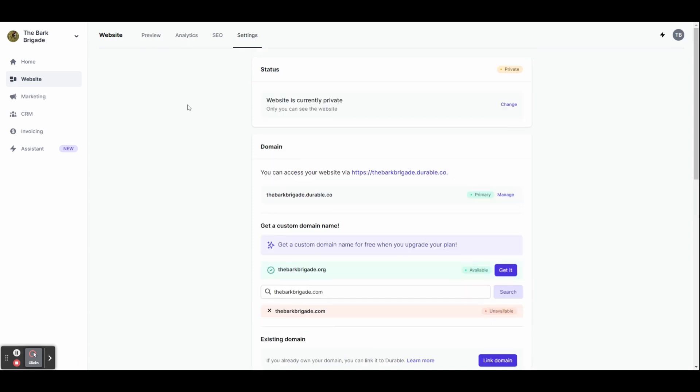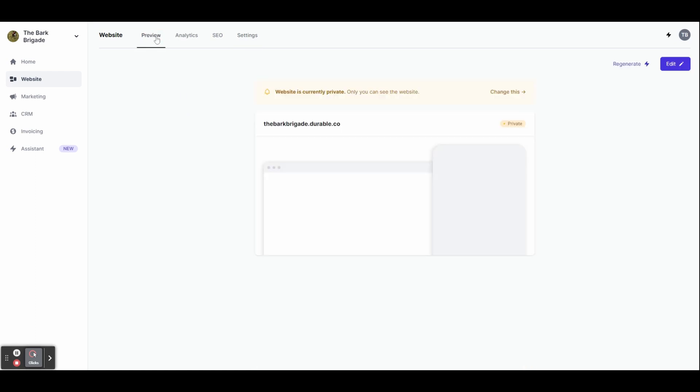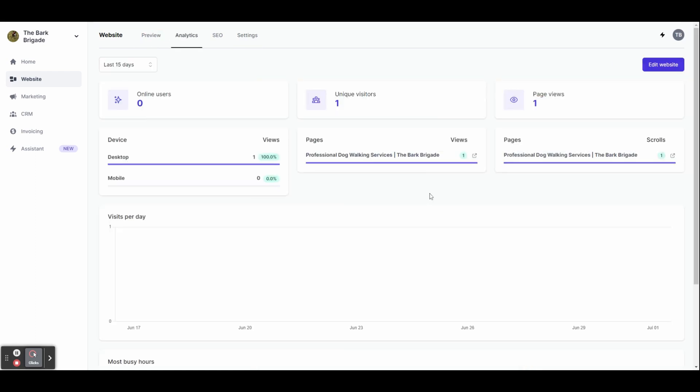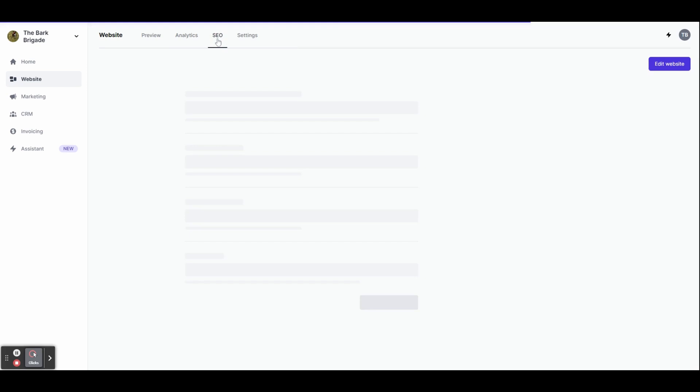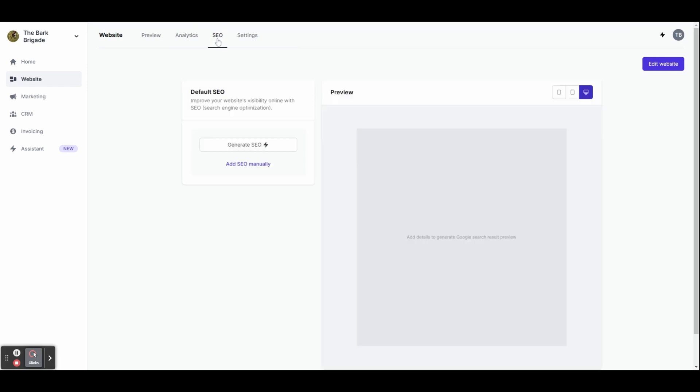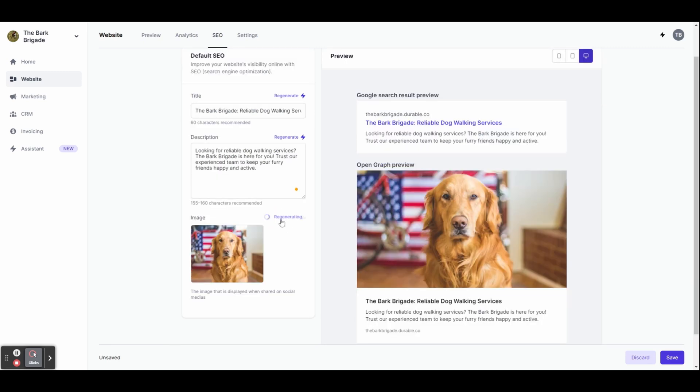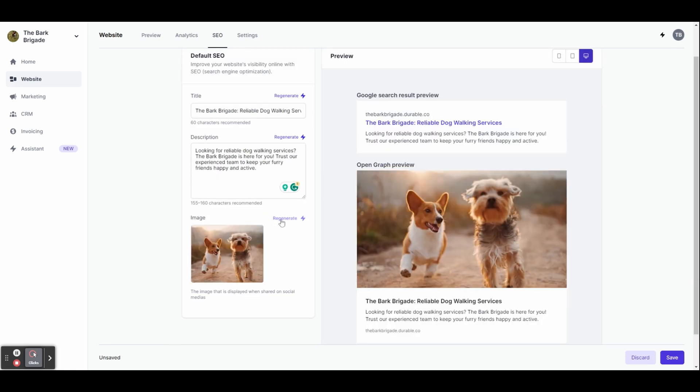At the top here, you can preview your site. You've also got analytics so you can see how many visitors your site is getting and you've got SEO, which is your search engine optimization. This is going to help you rank better on Google. So let's click generate SEO and then make any changes you want and click save.